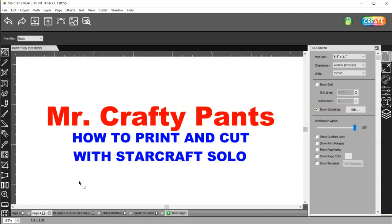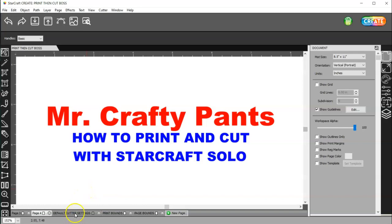I suggest that you watch his video and my video because I go over some settings that I don't believe he went over in his video. And also, he uses a PNG file, I believe it was, and I'm going to show you how to use the SVG files.